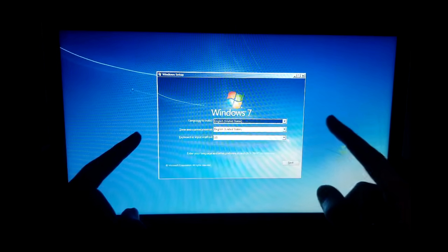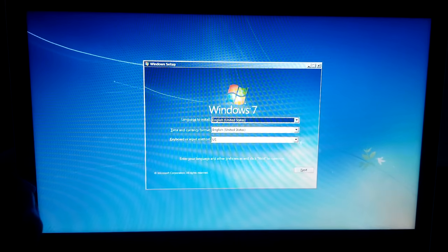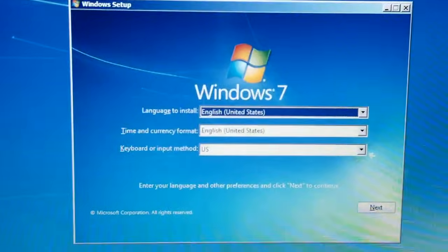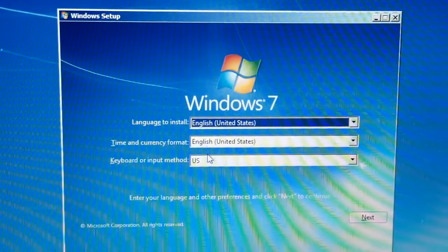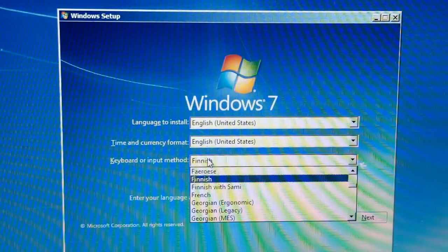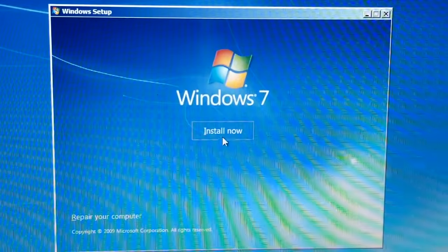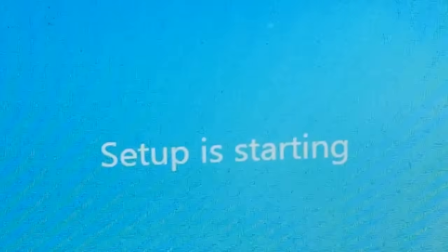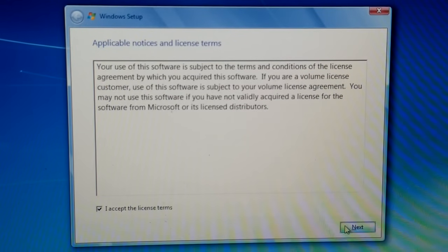Wait — it's the Windows 7 installer? No way they actually used the Windows 7 installer. This looks exactly like the Windows 7 installer. Actually, this must be the Windows 10 one but skinned to look like Windows 7. This looks too accurate. 'Setup is starting' — there's your clue that it is just the Windows 10 installer, but that is actually impressive.